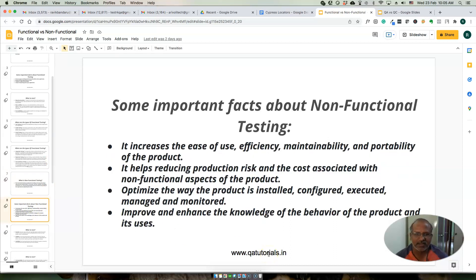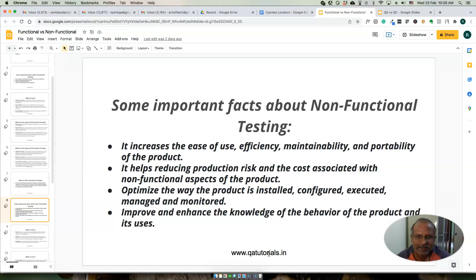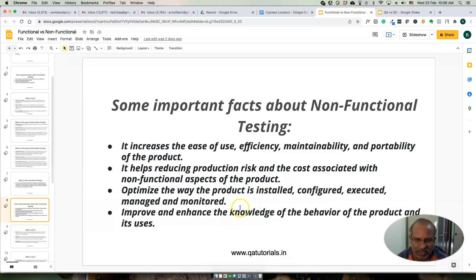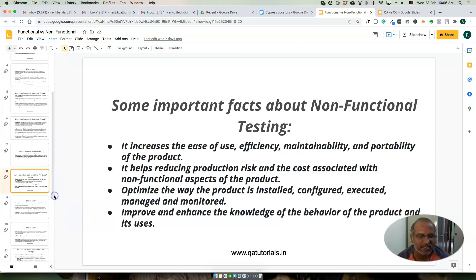Some of the effects of non-functional testing include increasing ease of use, efficiency, maintainability, and portability of the product. It reduces production risk so the product doesn't fail in production, and it helps optimize the way the product is installed, configured, executed, and managed. Even though the functionality is working, we want to make sure the product is easy to install and configure and handles more users properly.